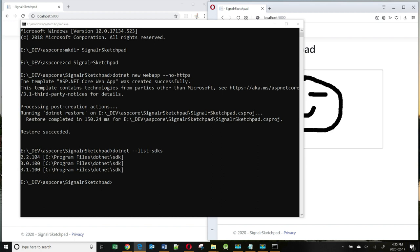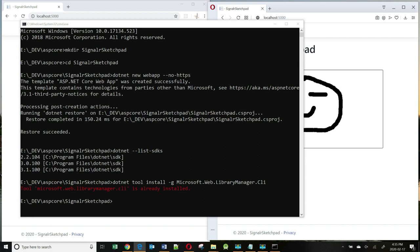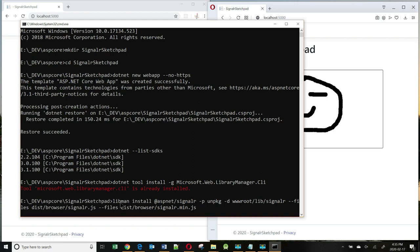To install the Libman utility, if you don't already have it, you need to run this command: dotnet tool install -g microsoft.web.librarymanager.cli. If I hit enter, it's going to tell me you already have it, so I don't need to install it. But once you do install it, you can use Libman to download the SignalR library.